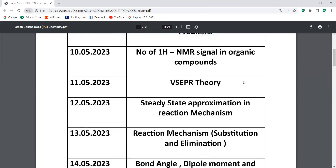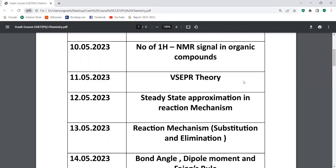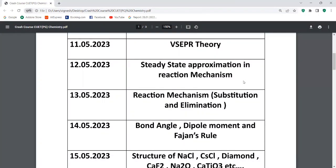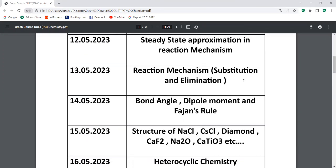Next one is the reaction mechanism — it is very important. Substitution and elimination. Substitution: SN1, SN2. Elimination is very important. Next one is the bond angle — dipole moment is very important. Then the structure of NaCl and CaF2 — the fluorite structure.